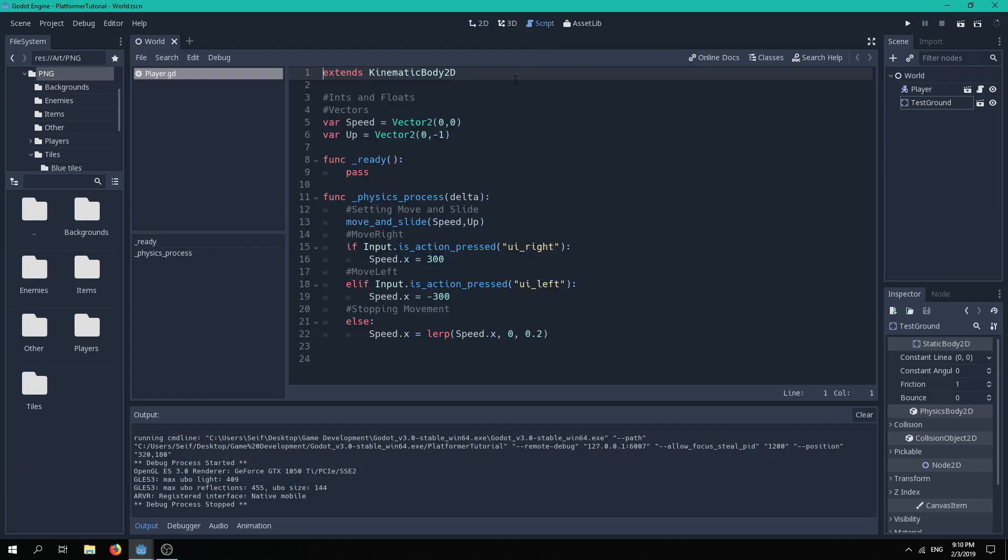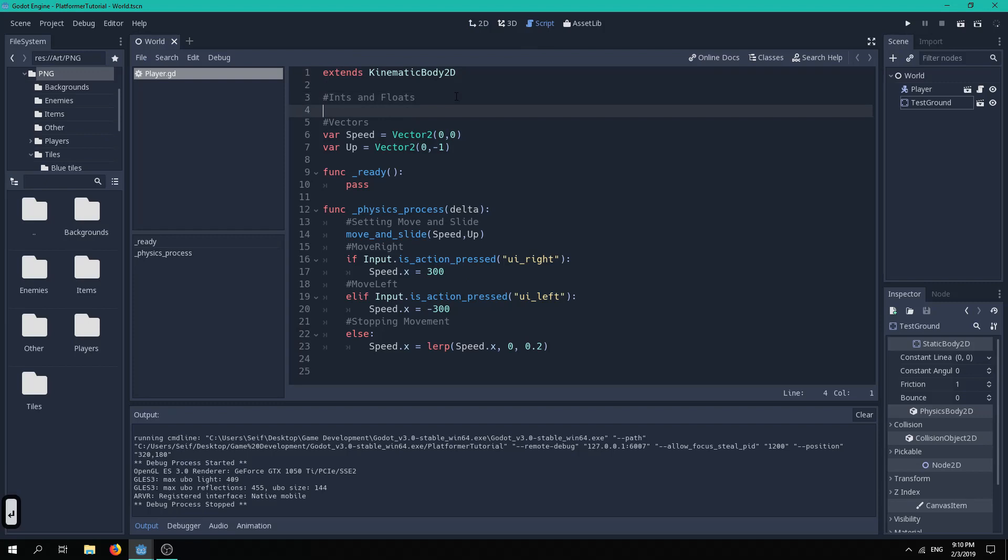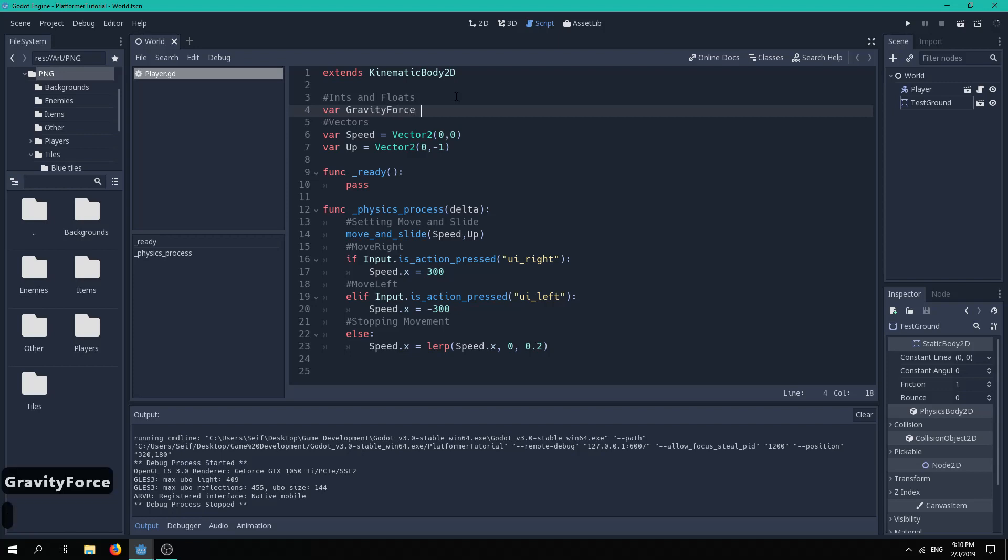Go to your scripts and start by adding two integers. The first one will be the gravity force, which we will set as 40, and the jump force, which we will set as minus 700.